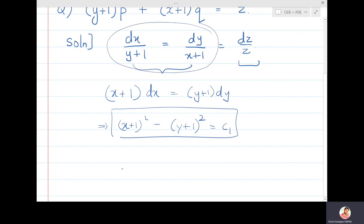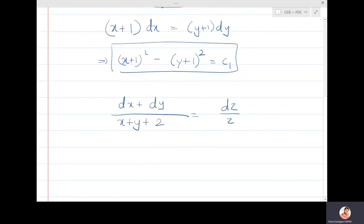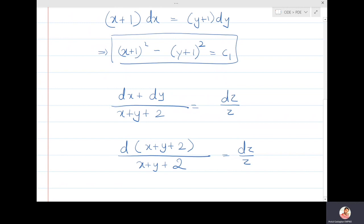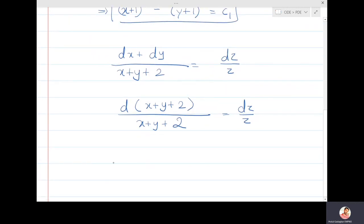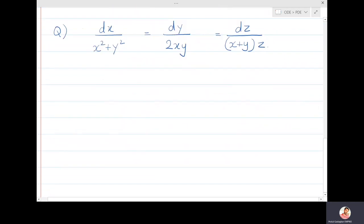Adding the first two quantities gives (dx + dy)/(x+y+2) = dz/z. Since dx+dy = d(x+y+2) (the derivative of 2 is 0), this becomes d(x+y+2)/(x+y+2) = dz/z. Integrating gives log(x+y+2) - log z = log(constant), and therefore (x+y+2)/z = c₂. This is the second solution.